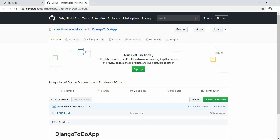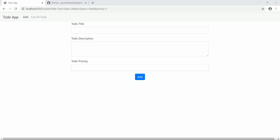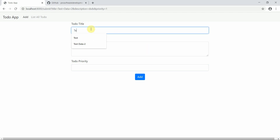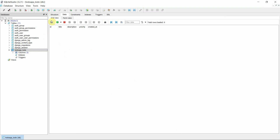My server is running, so I'll give you a small overview. I'll add some test data — title 'New Title', description 'New Description', priority five — and submit it. Then I'll move to the database, to the 'todoapp_todo' table, and here I can see the new title, new description, priority, and it has been added with ID 4.